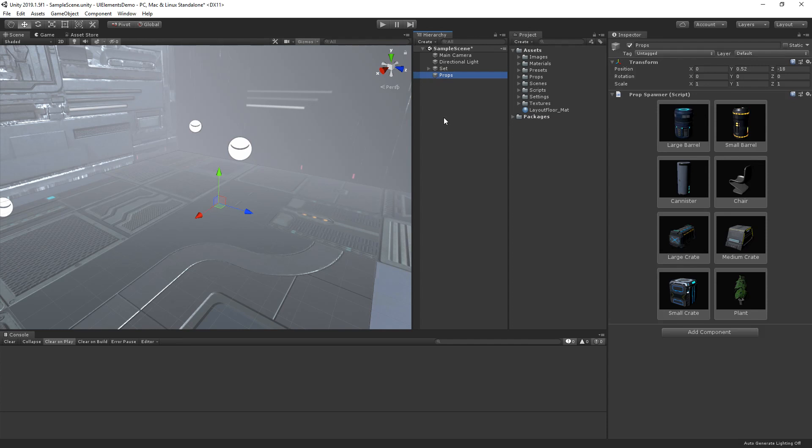With UI Elements, we separated the user interface logic, hierarchy, and styling into three individual components.